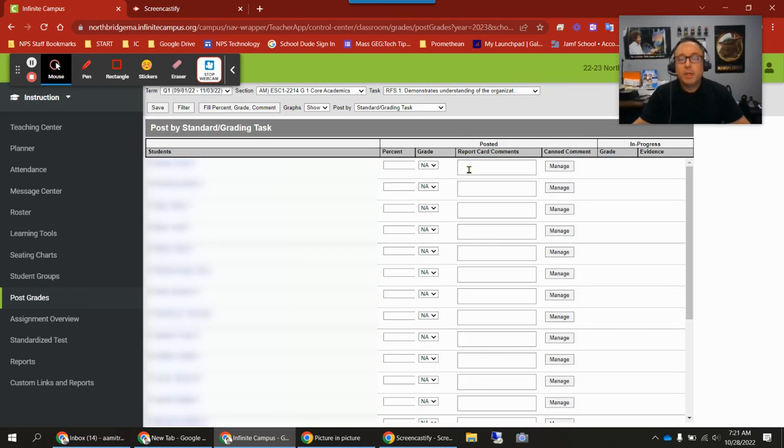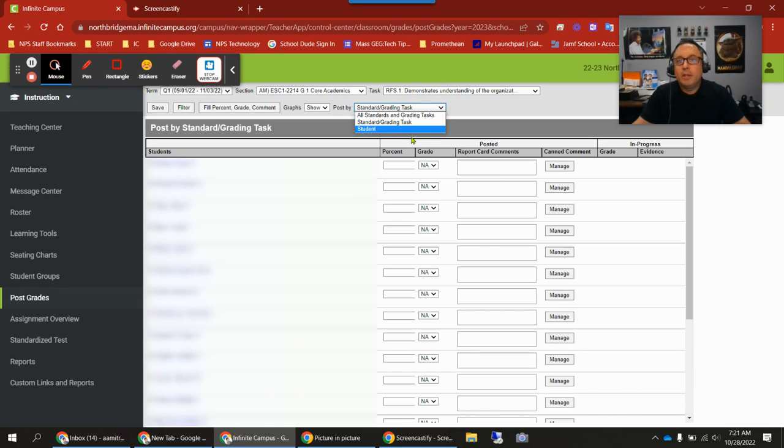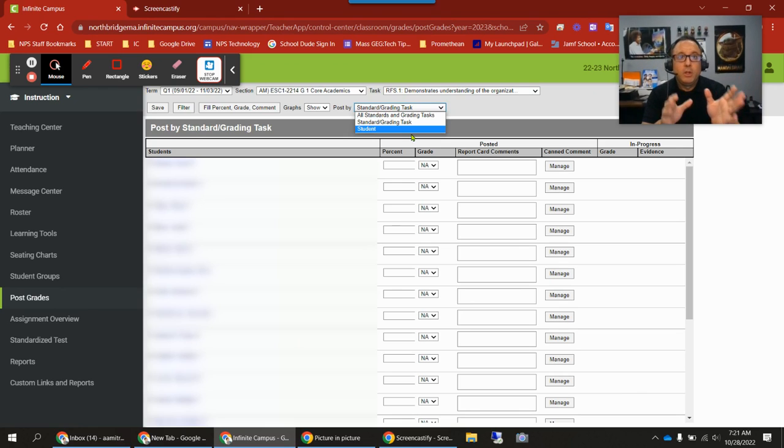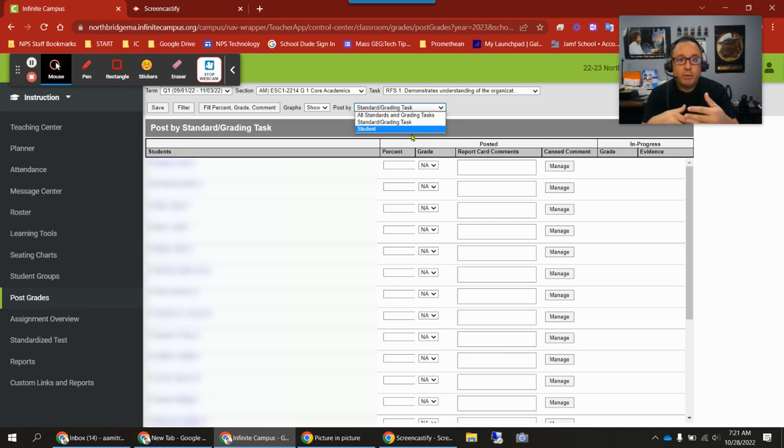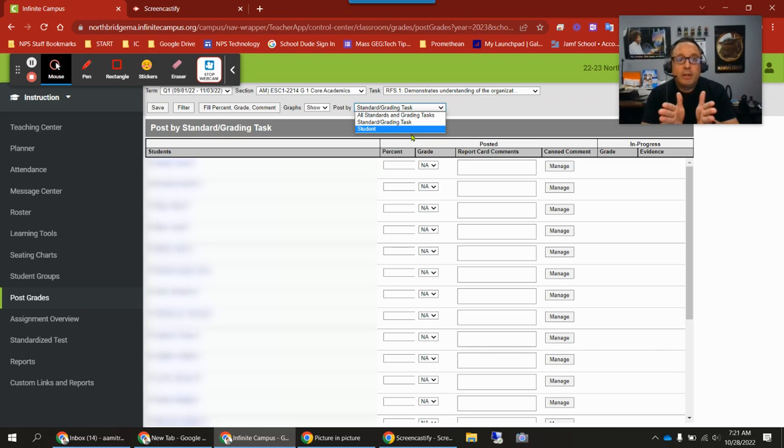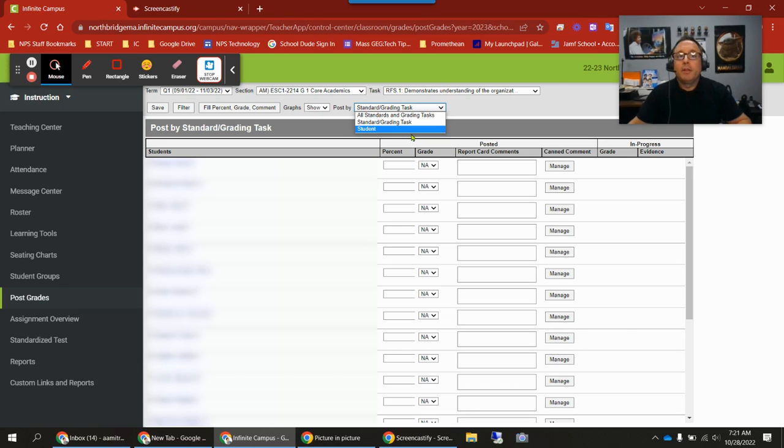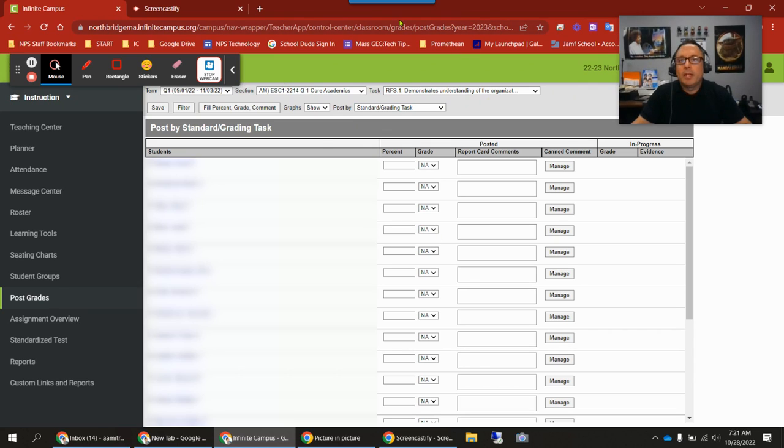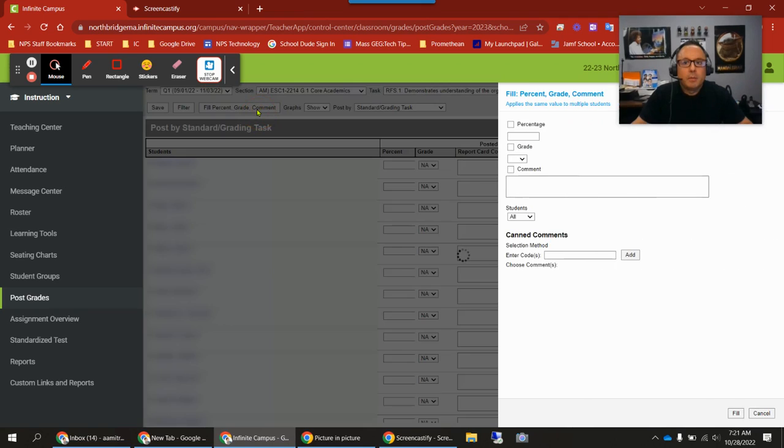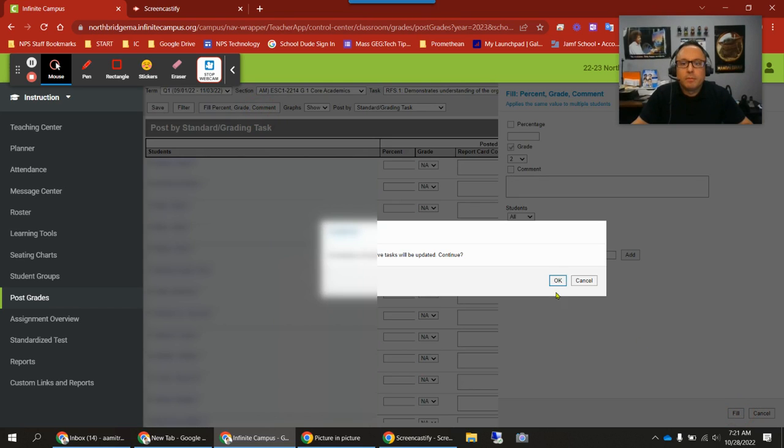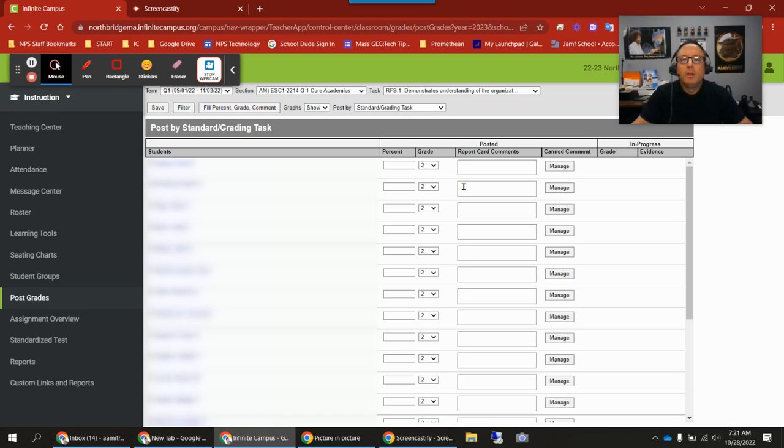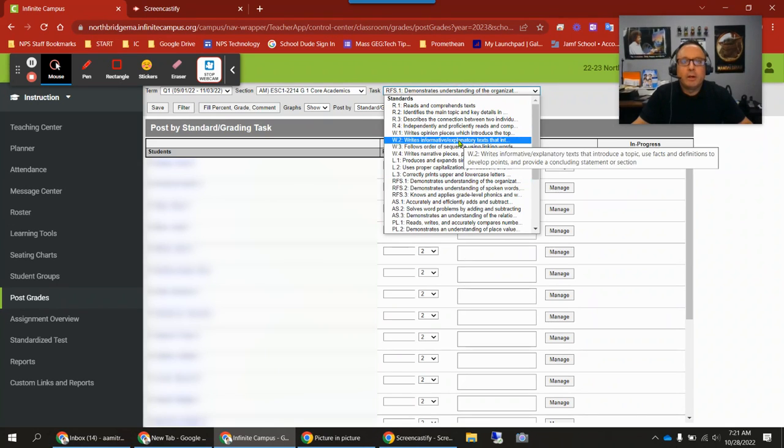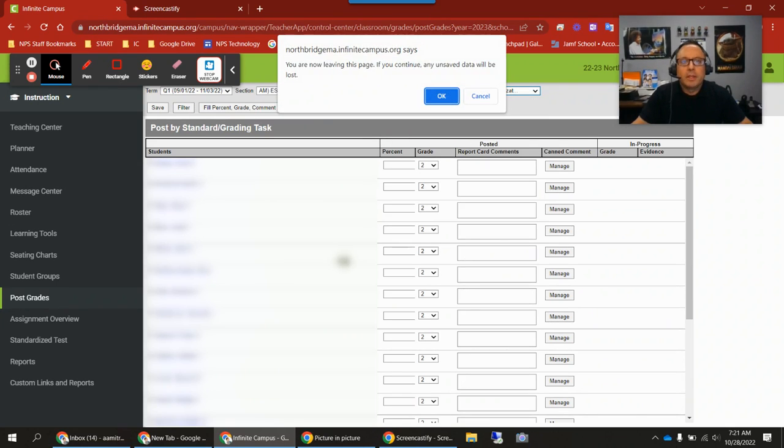Then once you've done all that, if you want to switch the view to all standards and grading tasks or student, those grades will populate into those views as well. You'll be able to mark however you need to as you go through and assign the grades. The other thing, the question that's come up—as I've been switching screens I've been getting a pop-up here. Let me show you. I'm going to change this to fill. Say I go to leave a page, I want to go to a different view, a different standard. I'll click that. I'm getting this pop-up here: you're leaving this page, if you continue any unsaved data will be lost. Pay attention when you see that pop-up.